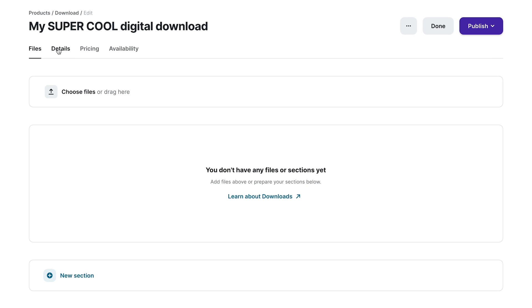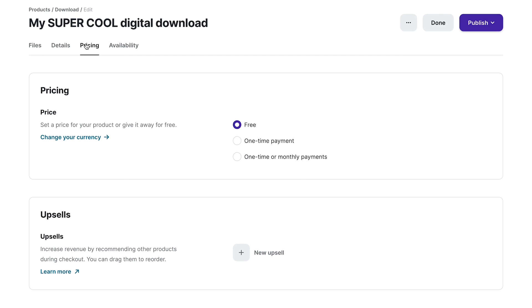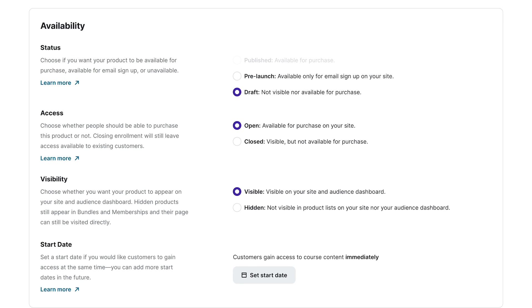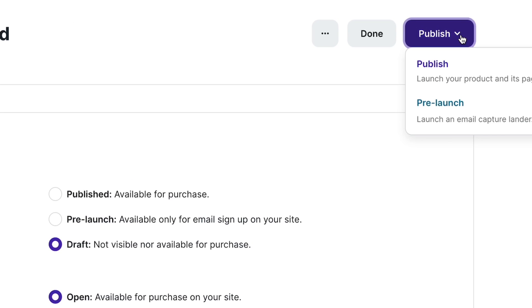The Details tab allows you to add categories and manage integrations. Under Pricing, you can select whether you'd like to offer your download for free, charge a one-time payment, or set up monthly payments. The Availability tab lets you manage access and visibility and the option to set a future date. When your product is ready to sell, click the Publish drop-down and select Publish.